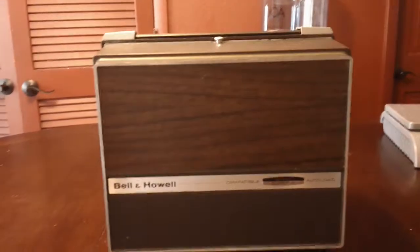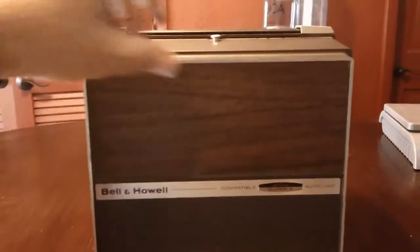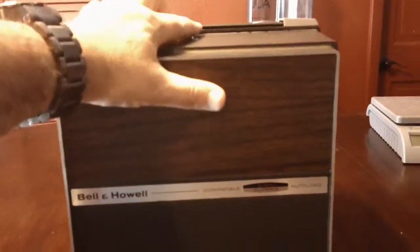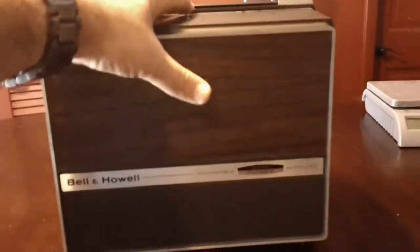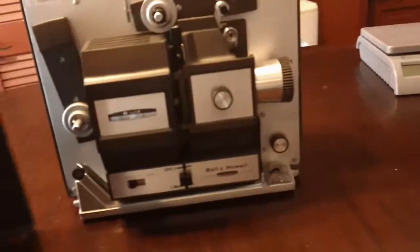As you can see, this unit is really in great shape for its age. Open up the lid here, show you the inside.